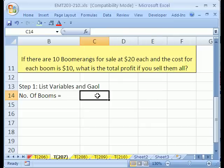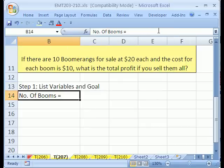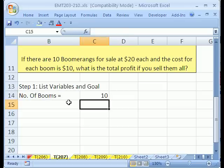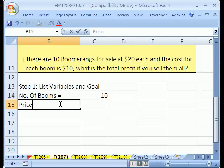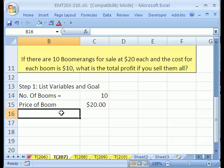And that is 10. Now, how about price? Price of boom — that was $20, right? Control Enter. I'm going to format this with the keyboard shortcut Control, Shift, 4. That's currency.